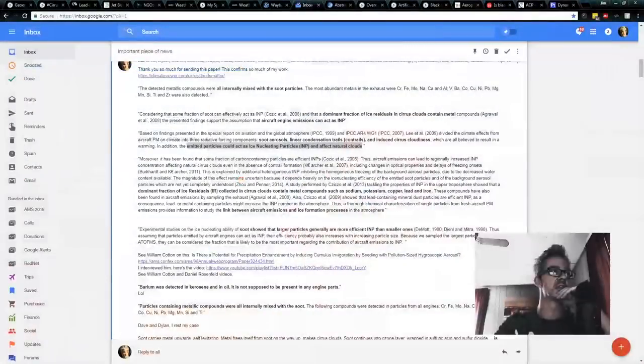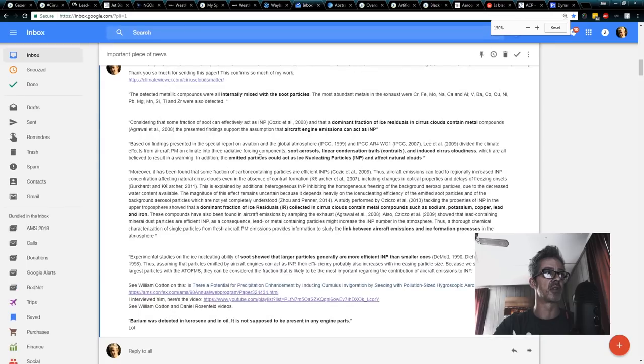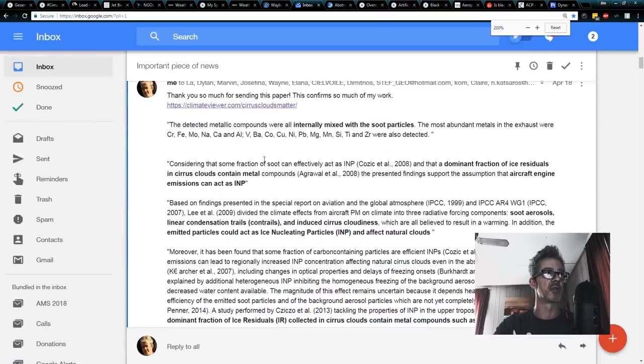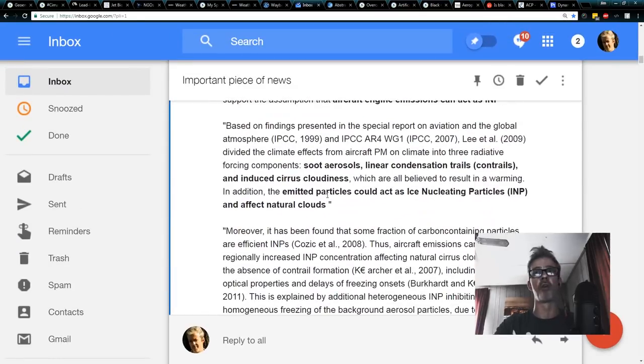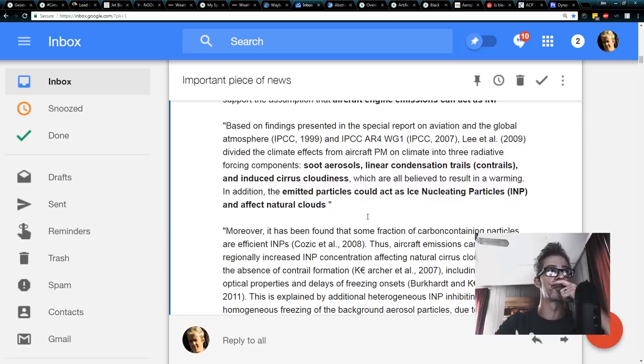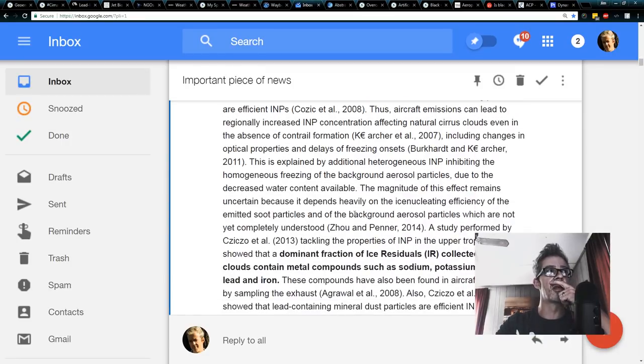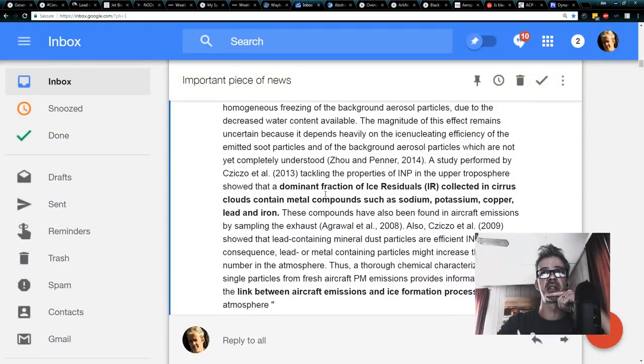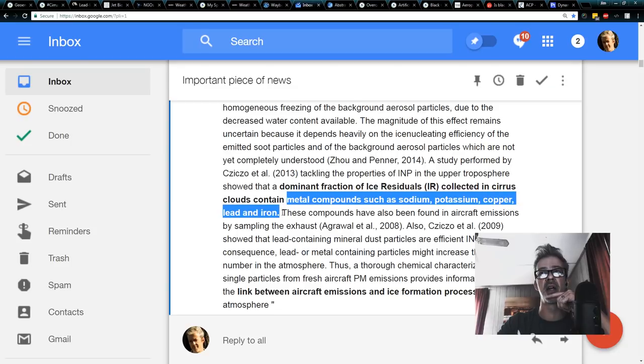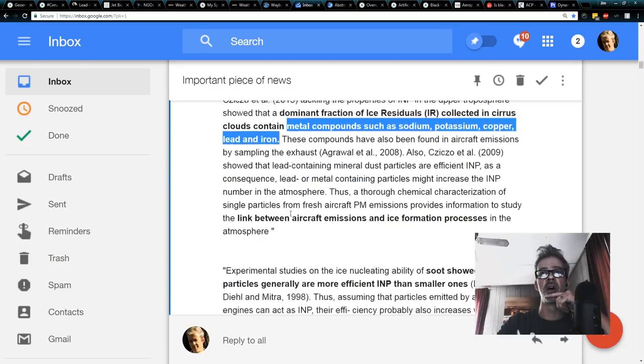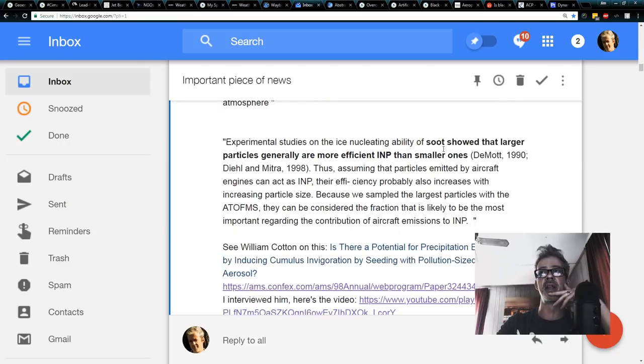And, this is something that has been argued about even in the scientific community. Emitted particles could act as ice nucleating particles and affect natural clouds. Let's go to that right here and try to blow this up because I know you guys can't read that. But, we go down here. Dominant fraction of ice residuals collected in cirrus clouds contain metal compounds such as sodium, potassium, copper, lead, and iron. And there is a link between aircraft emissions and ice formation processes. Everybody understands that.